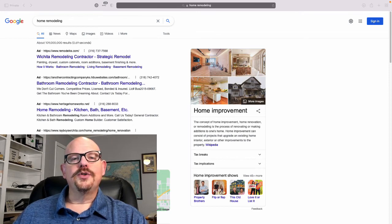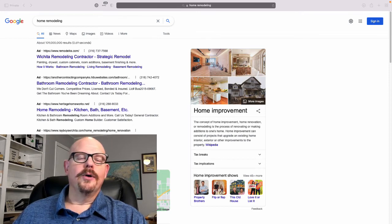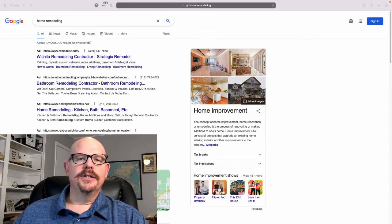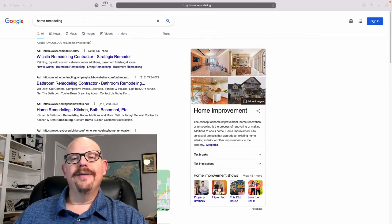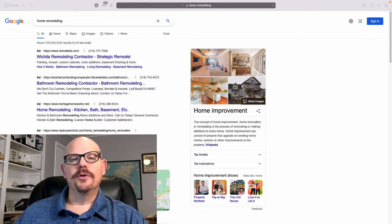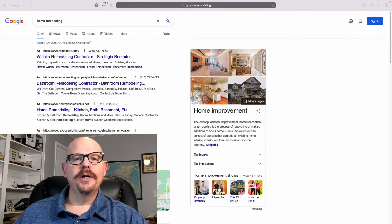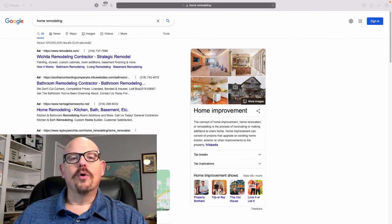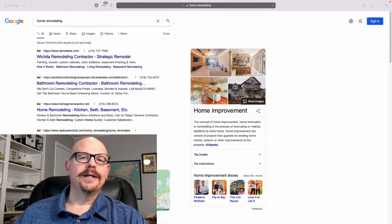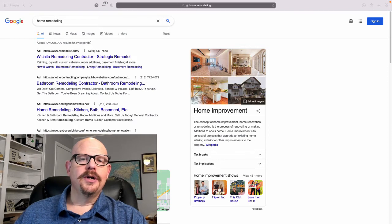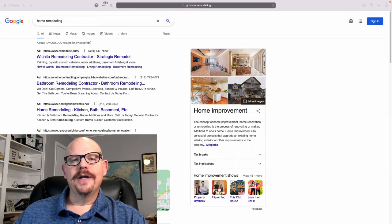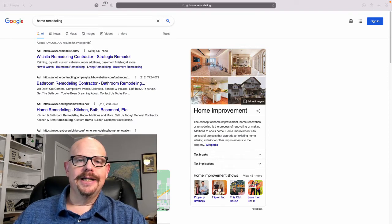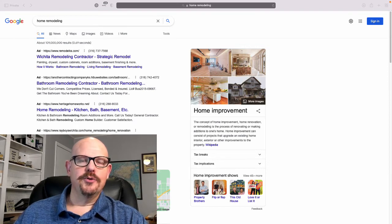Hey, it's Carl Willis with the Remodeling Marketing Team. If you have not downloaded our free book, Internet Marketing for Home Remodeling Companies, be sure and do that. There is a link in the description.